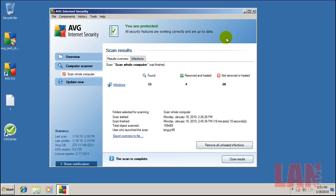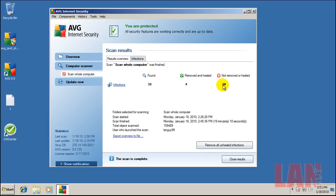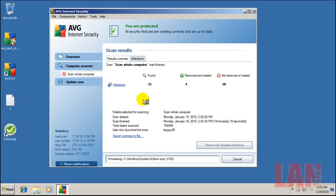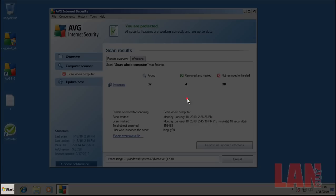Okay, I'm back. The scan just finished, found 32 infections. It removed and healed 4, and not removed or healed 28. So I'm going to click remove all, click yes to remove them as a power user.